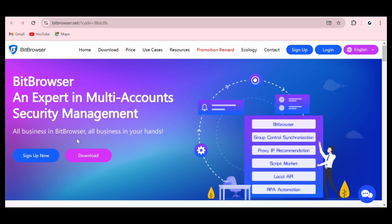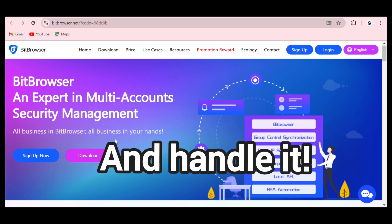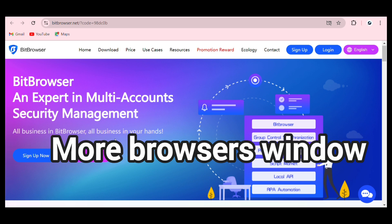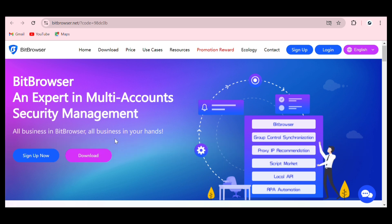Bit Browser helps you safely create and handle multiple accounts. It offers multiple browser windows, multiple login accounts, and prevents association between windows and account blocks. These are the main features offered by Bit Browser, and there are other features we'll explore throughout this video.